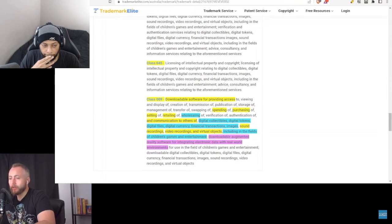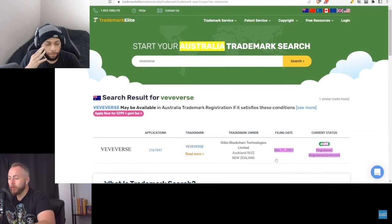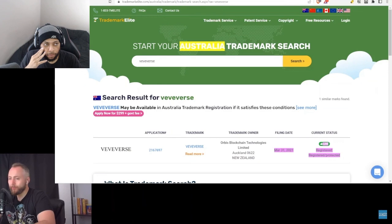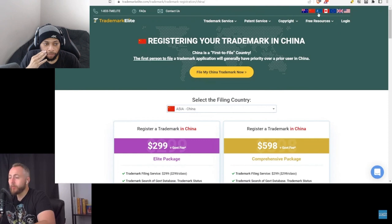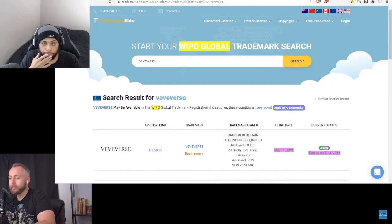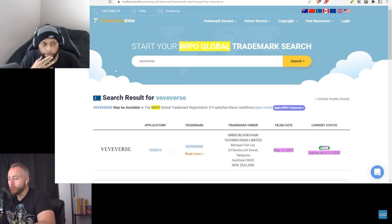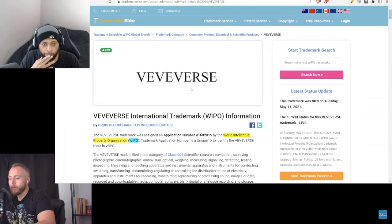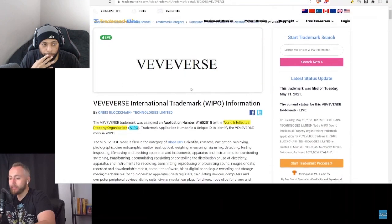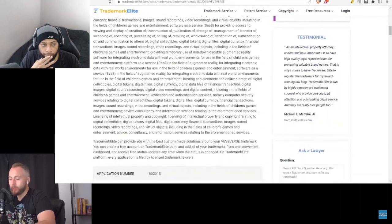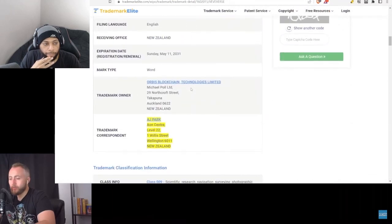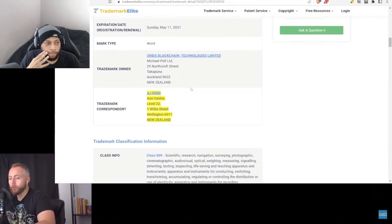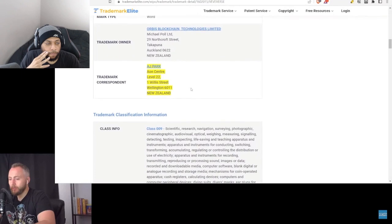Australia - the VeVerse trademark was filed in March of 2021. We can see here with China now, the China aspect actually falls under the WIPO and we're going to see that on the next tab. So the WIPO trademark for the VeVerse was filed back in May of 2021. The WIPO, if you're wondering, stands for World Intellectual Property Organization. Let's take a look here, the WIPO trademark correspondent is again AJ Park.